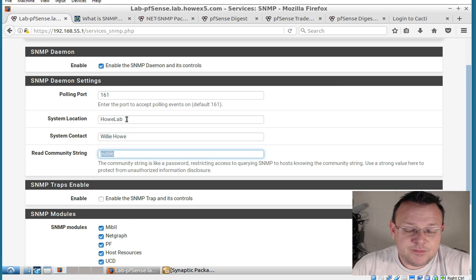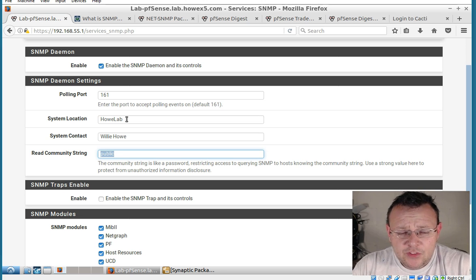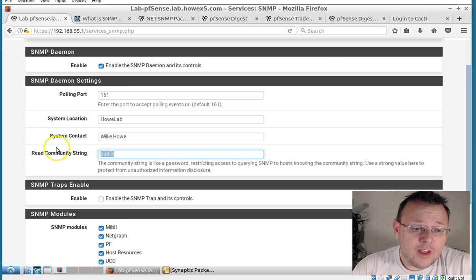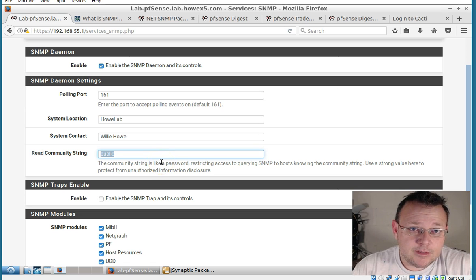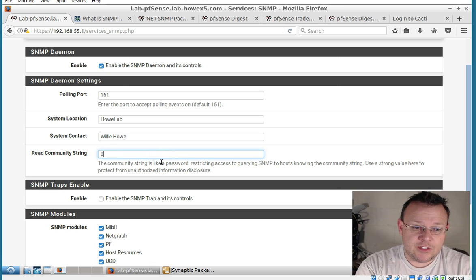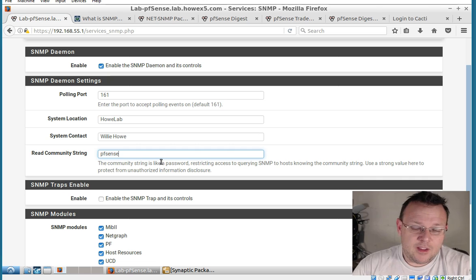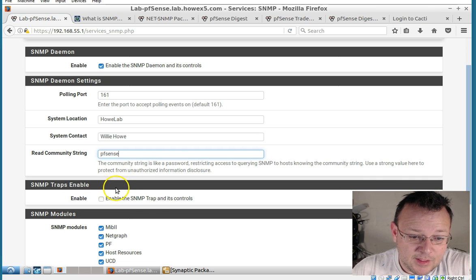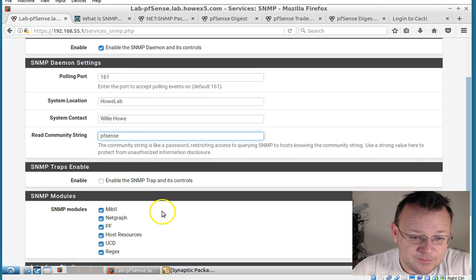But you don't want to leave it default. Because a lot of scripts, a lot of software will pull for the read string public. So we will change this. And this isn't going to make it any more secure. But at least it's not default.